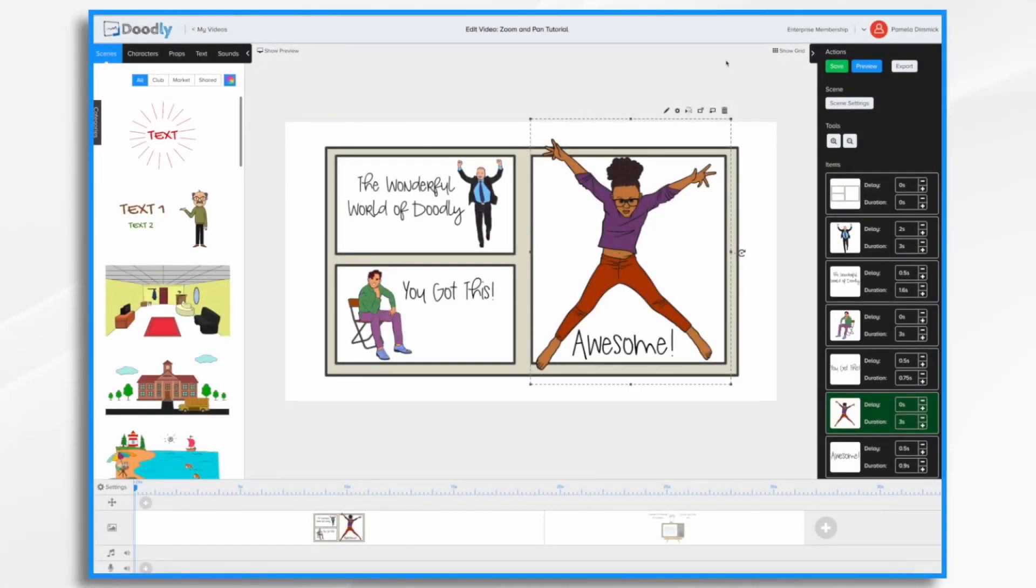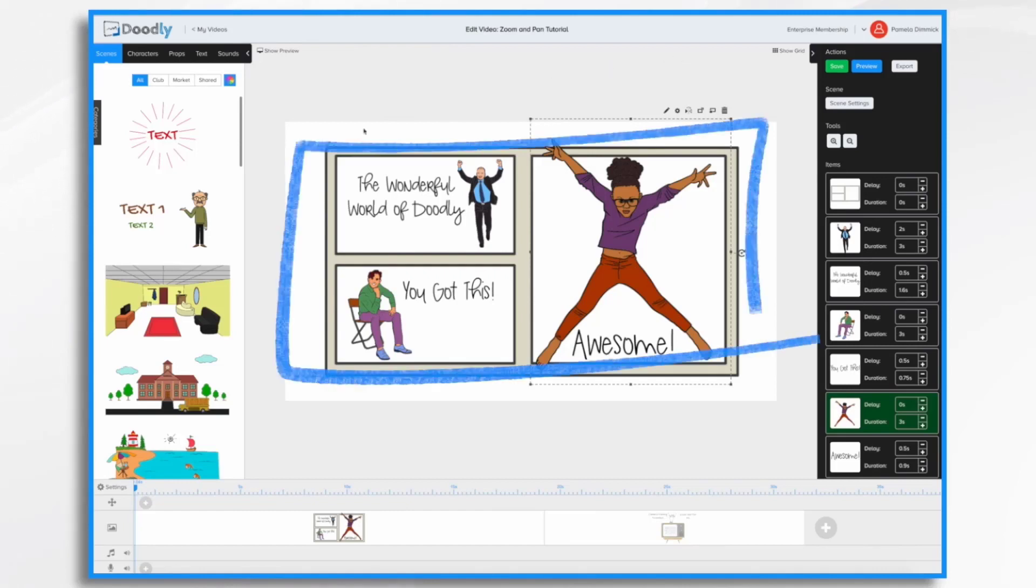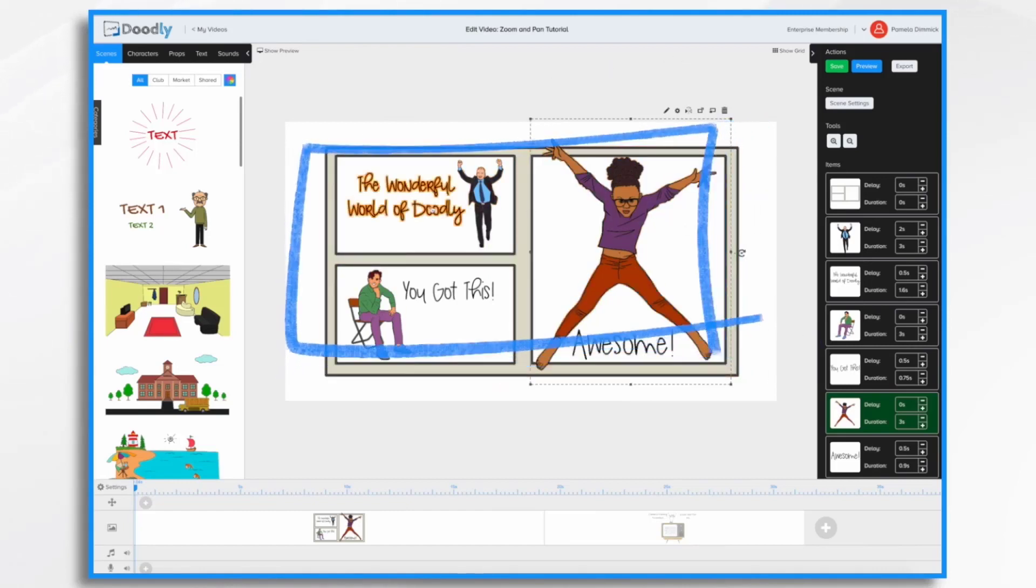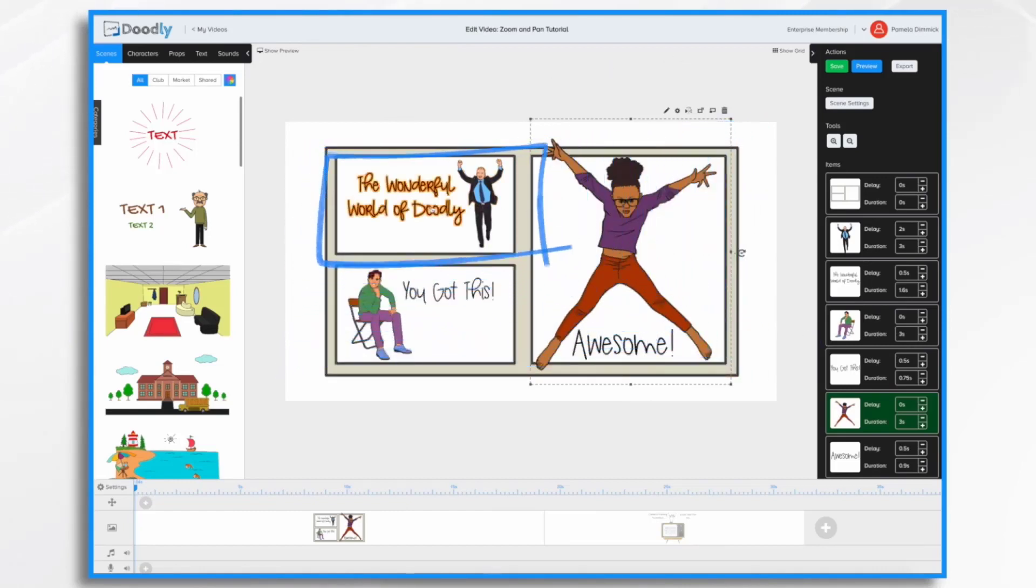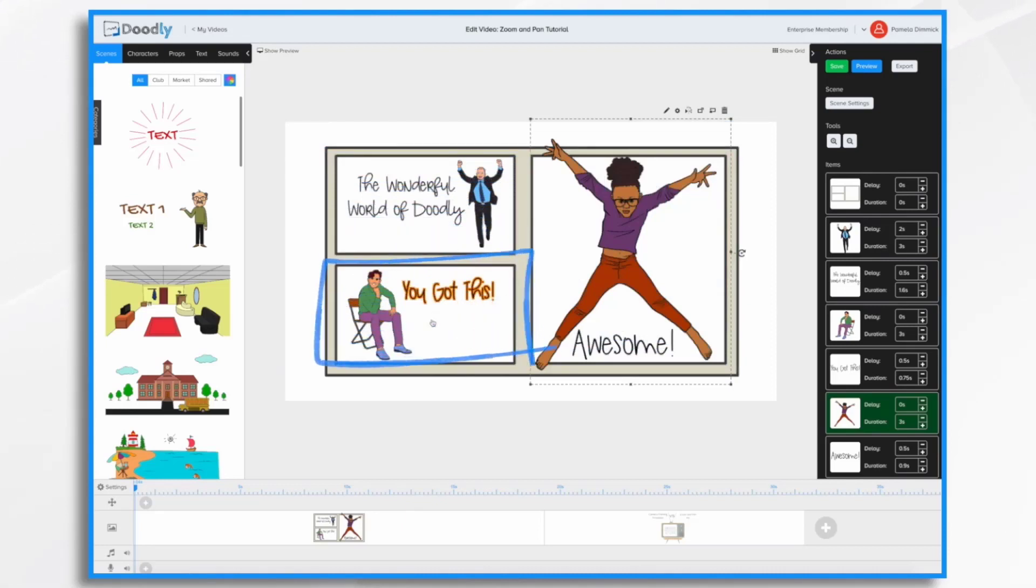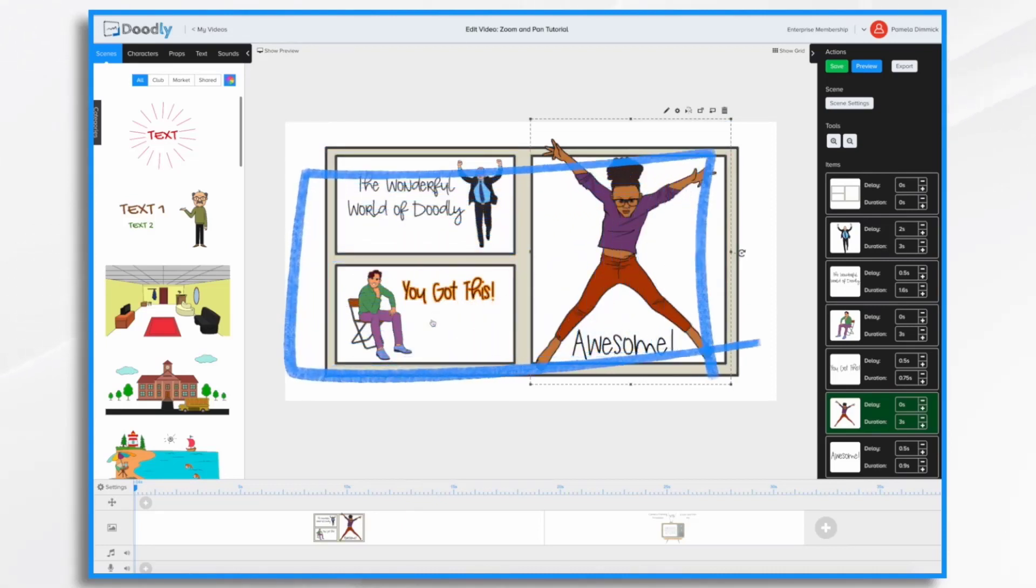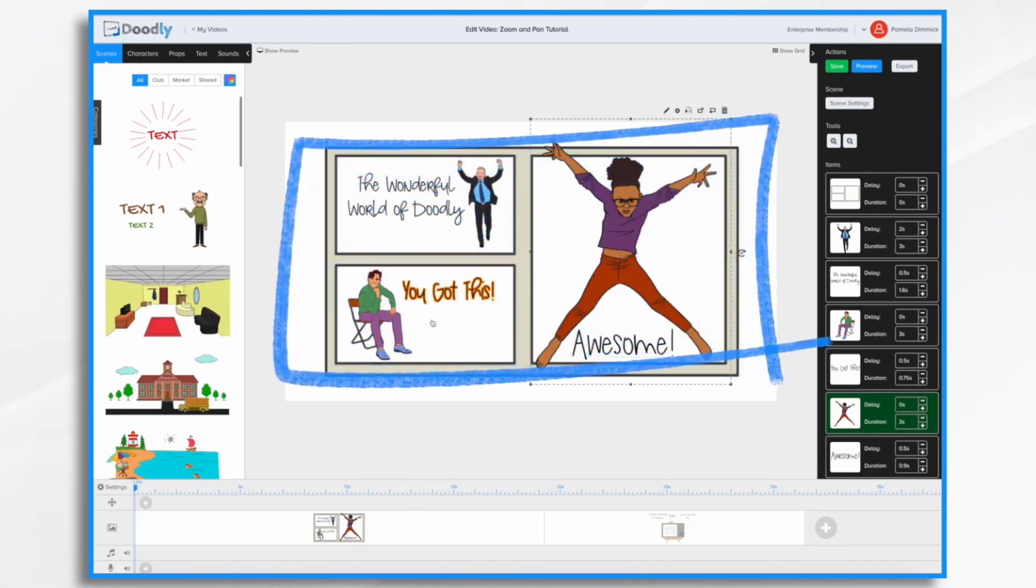I've already created a simple scene that I'd like to animate with some camera movements. So we'll start full screen, we'll zoom in here, pan down here, and then finally zoom out to full screen once again.